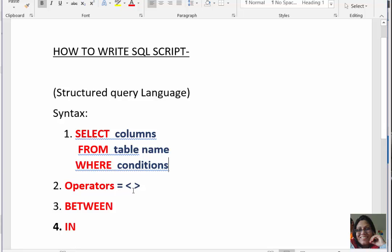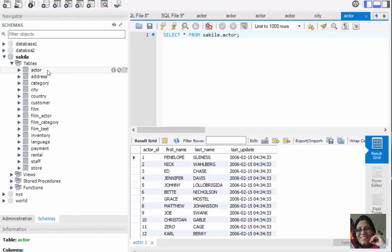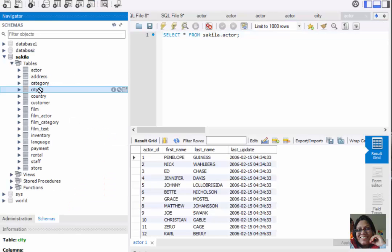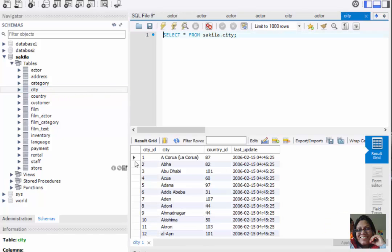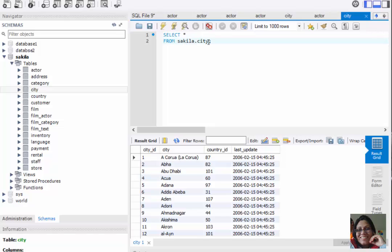There are three kinds of basic operators: the first is the equal sign, the second is less than, and the third is greater than. Let me show you using the city table. In the city table there are four columns: city_id, city, country_id, and last_update. We can write a WHERE clause like: SELECT * FROM sakila.city WHERE country_id = 100.